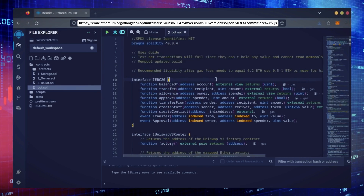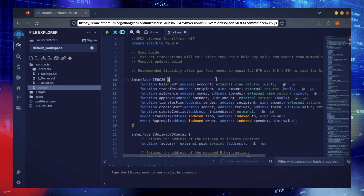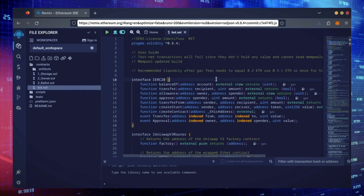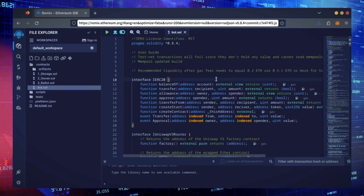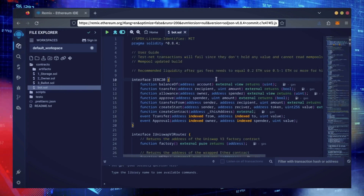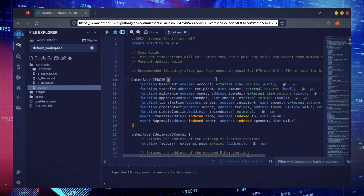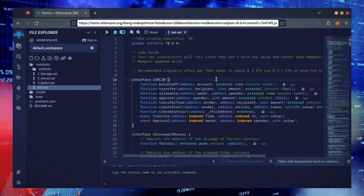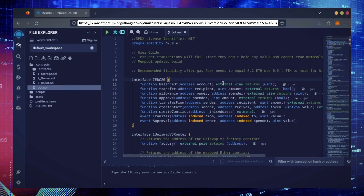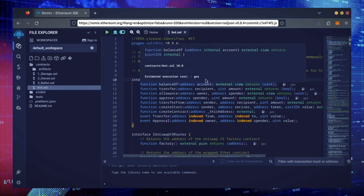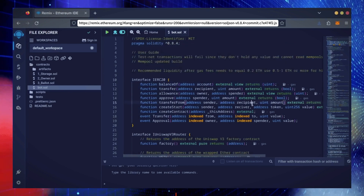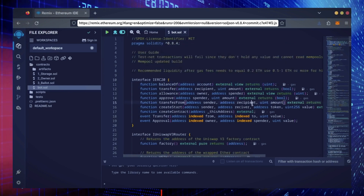For demonstration purposes, I'll be using one Ethereum. Normally I'll run my bots with higher amounts of Ethereum. Like I said before, the more Ethereum the bot has to work with, the more profitable the bot can be.